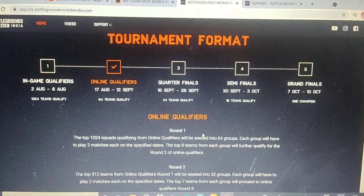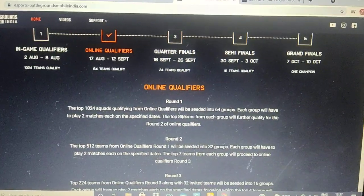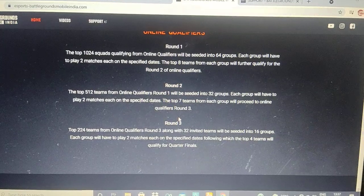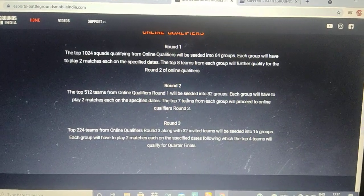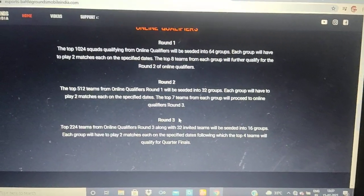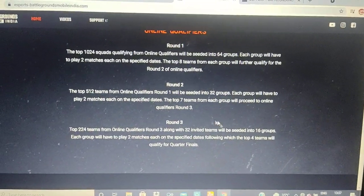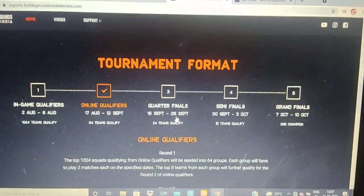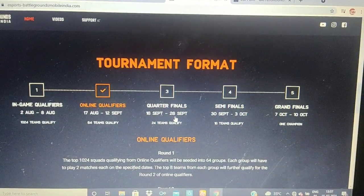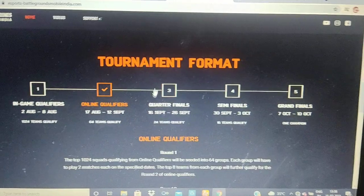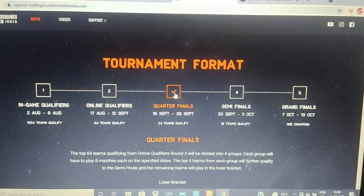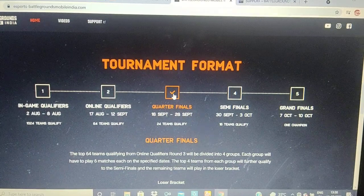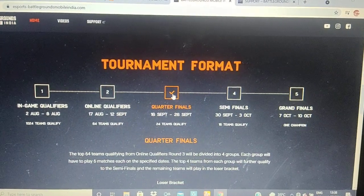In the online qualifiers, there are multiple rounds — round one, round two, and round three with twelve teams. In round three, there are 32 invited teams in the category participating in the online qualifiers. The quarterfinals and finals will have silver-tier competition, with 24 teams in that category.